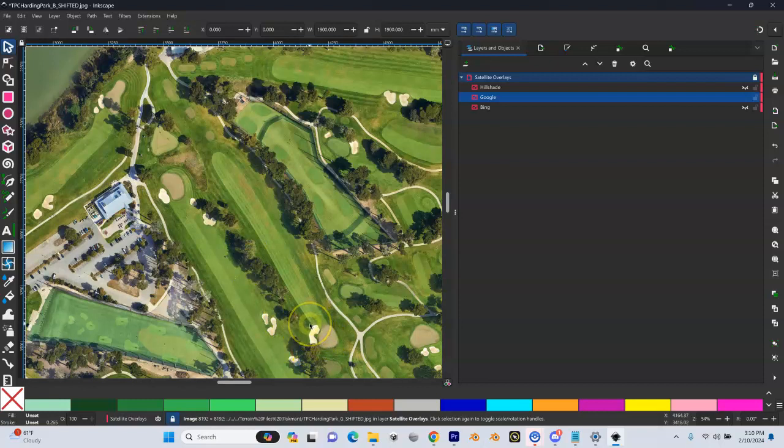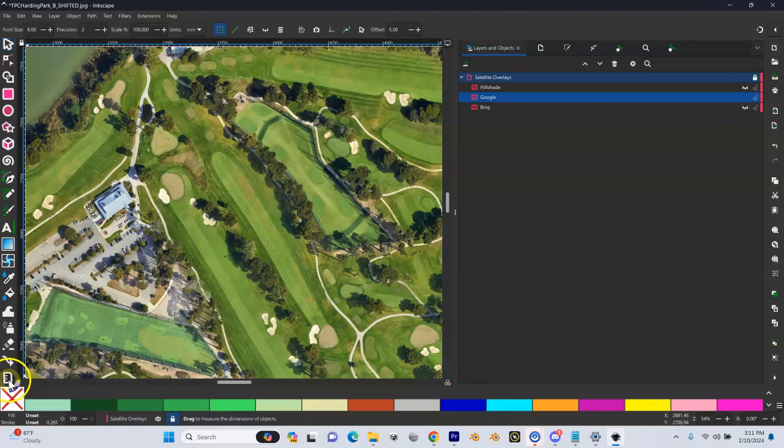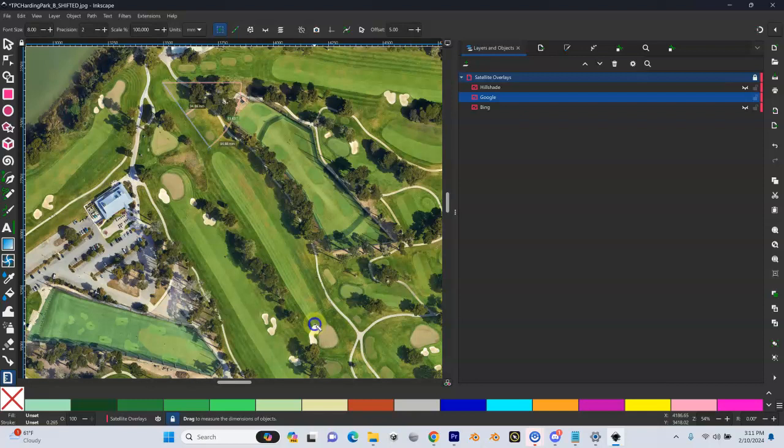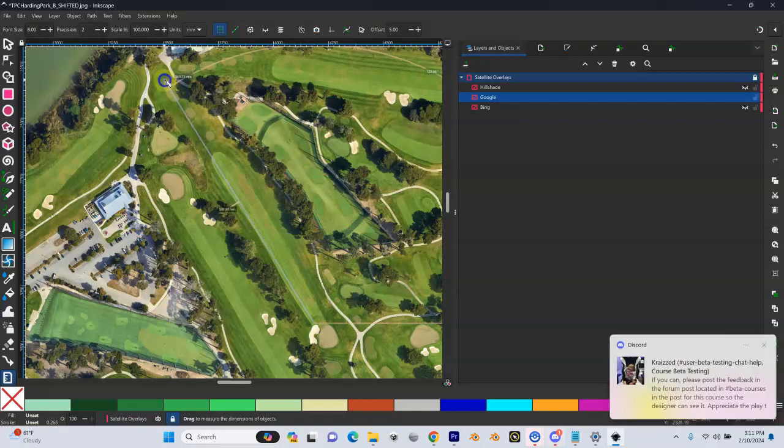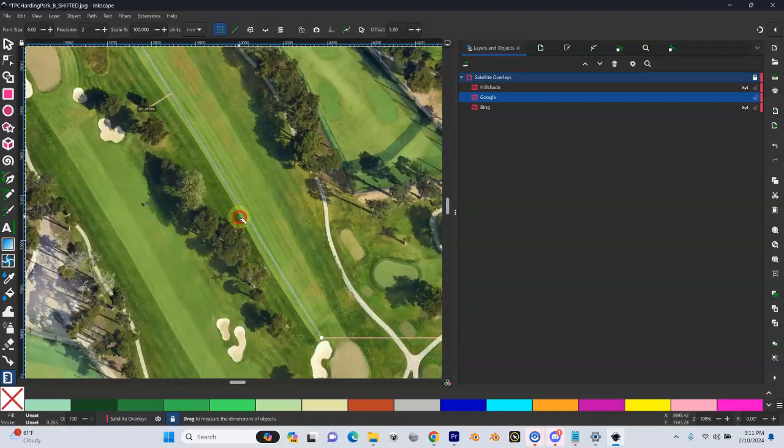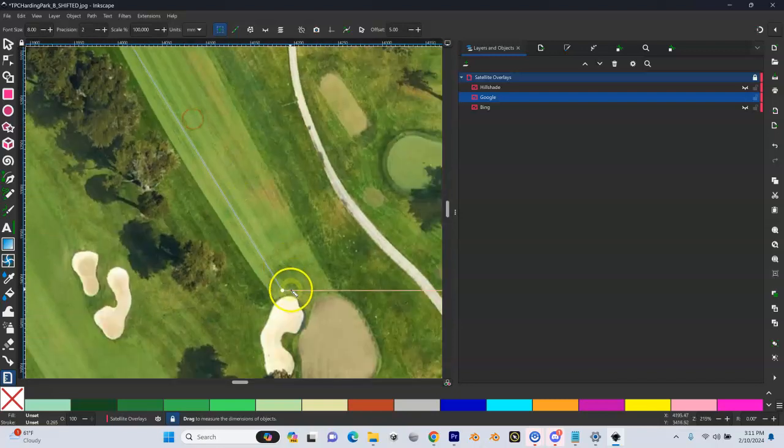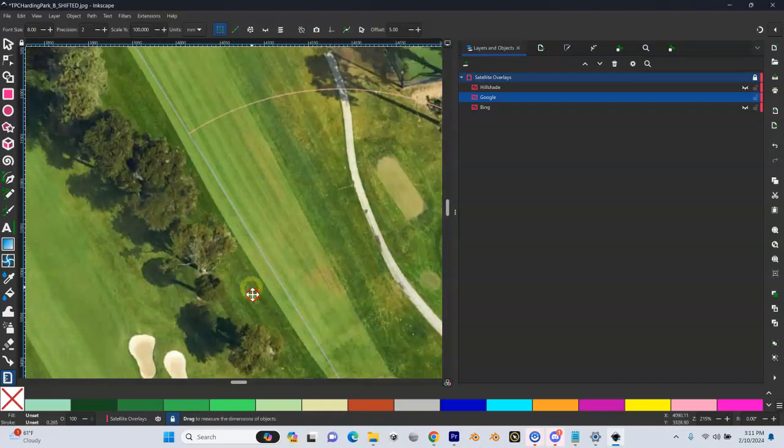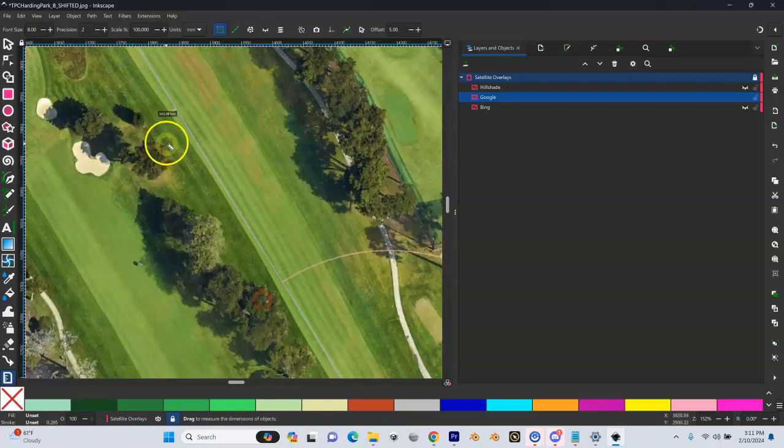I'm going to come down to this ruler tool and click on it. I can start at one point - the tip of this bunker - and drag up to the other point, which is the tip of this t-box. I'm going to let go. When I do that, I can zoom in and adjust this right down to the bunker.